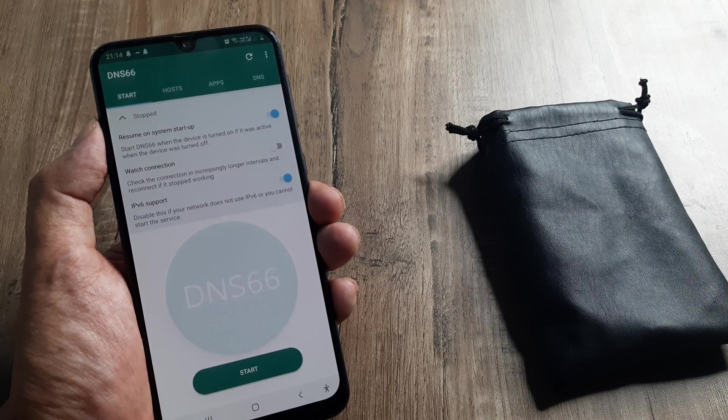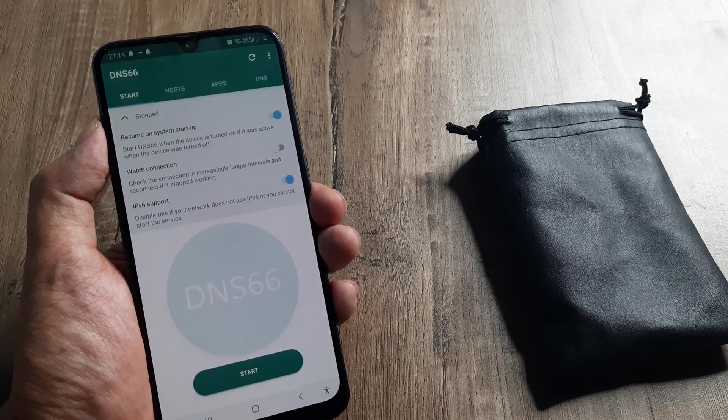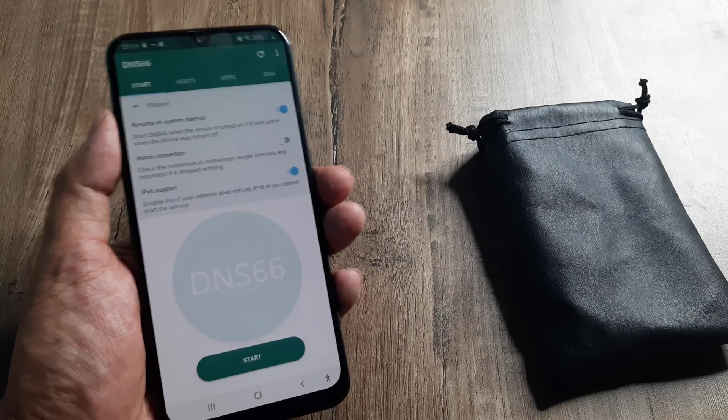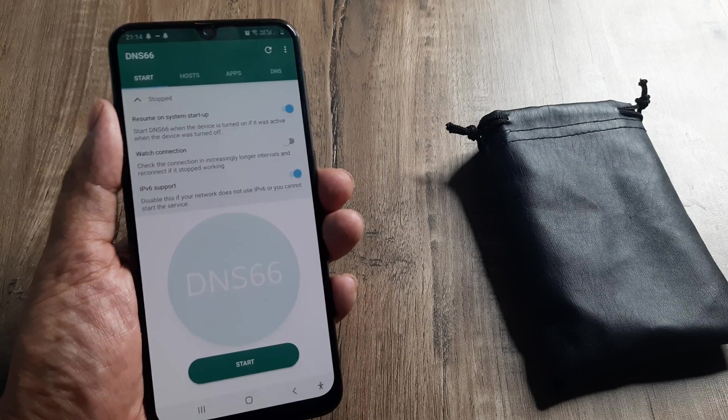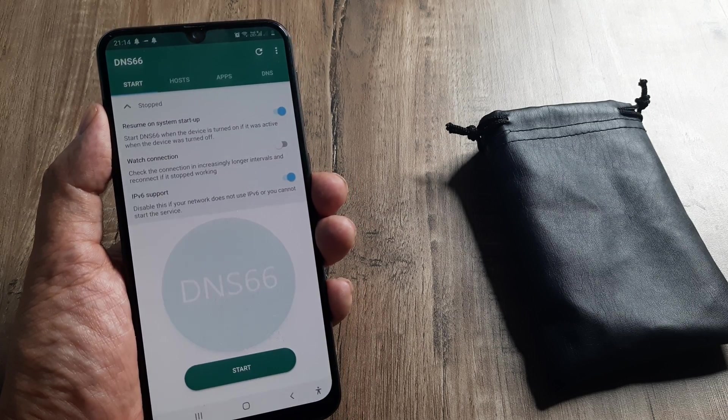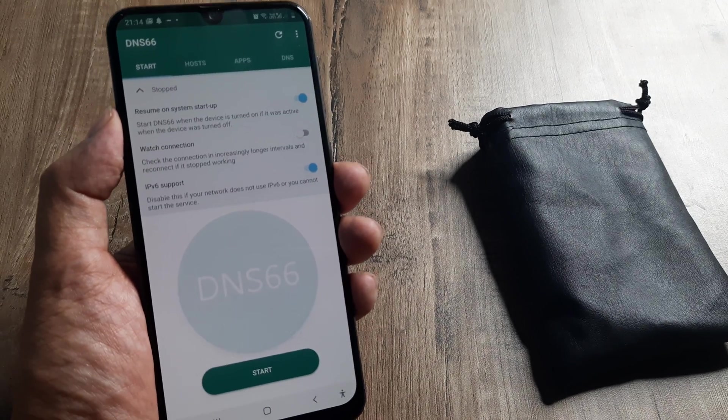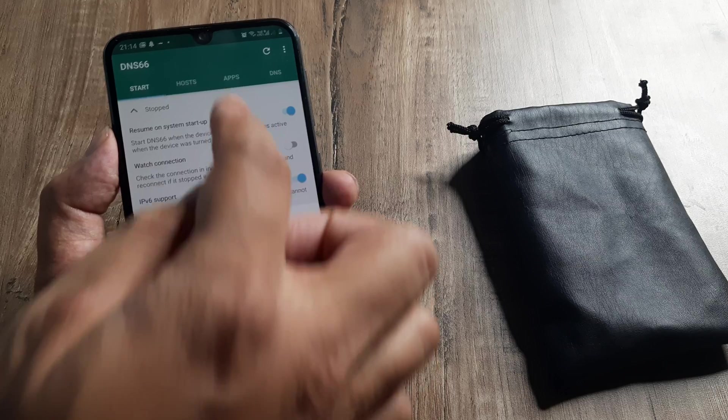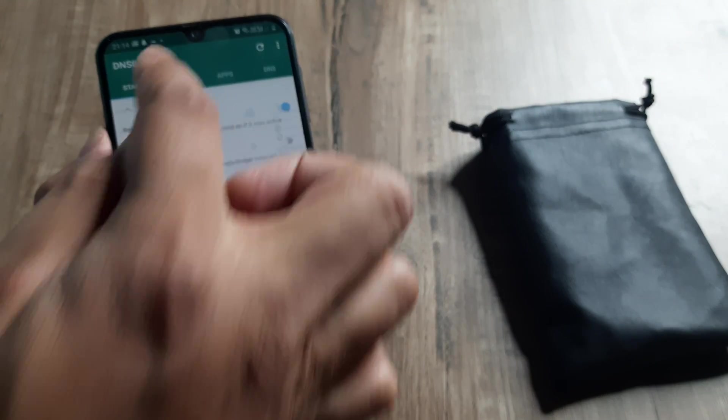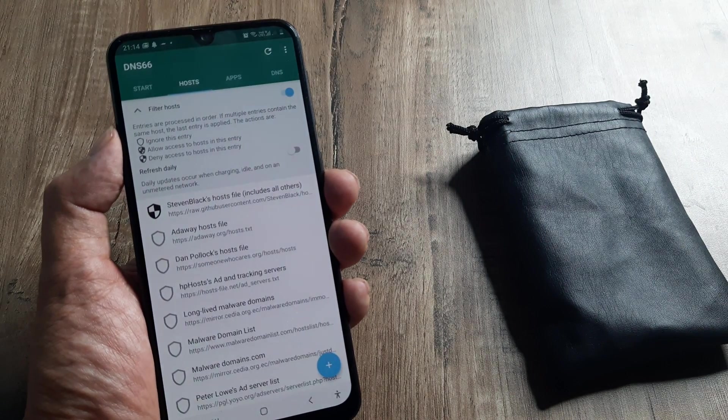The app has been installed. You can click on open. This is how it would look like at the start. Now, the one thing that you need to do is click on host.